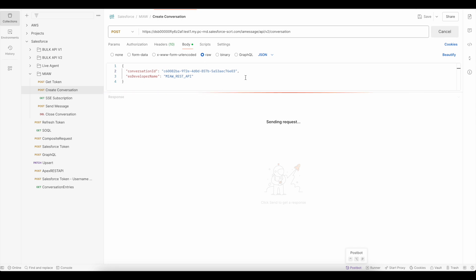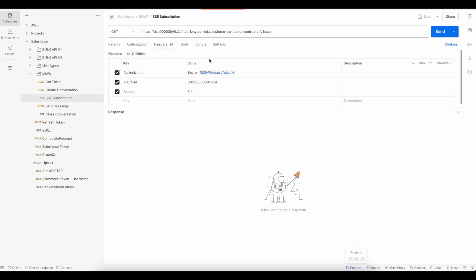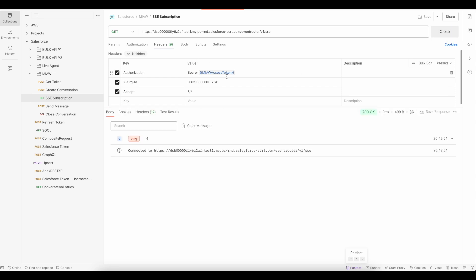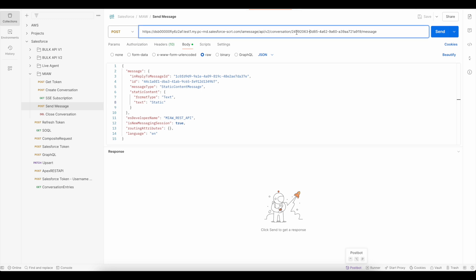The conversation is created. Now I am going to subscribe to the server-side events. It got connected.